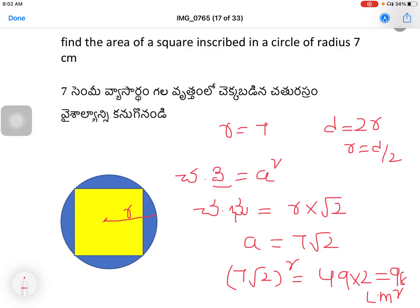If the diameter is given instead of radius, use d equal to 2r. If the diameter equals 10 centimeters, then r equals 5. The area of the square equals (5√2)² = 25 × 2 = 50 centimeters square. So very easy.